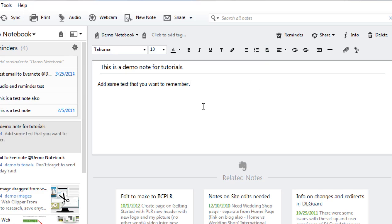Now once you have your text in your note you'll need to assign it to a notebook and tag it so that you can find it later.